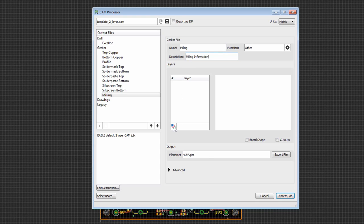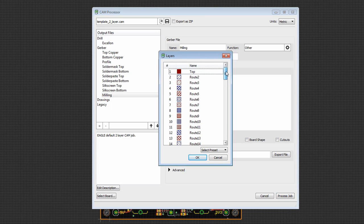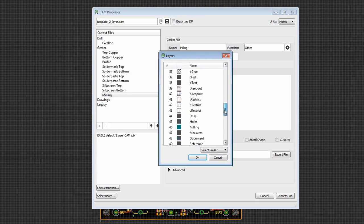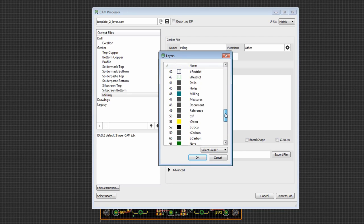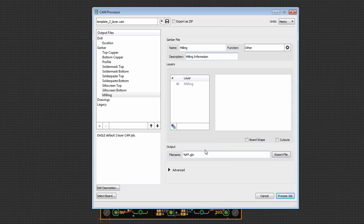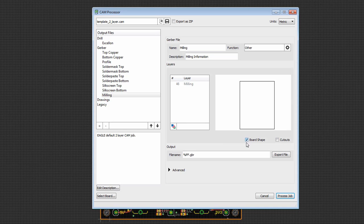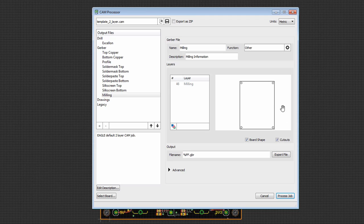We can go to layer. We're going to go ahead and add the layer that we wish to include. We can add as many as we want. I'll go ahead and pick 46 milling. Say OK. We can, in this case, it's empty. We can choose to, in addition, add the board shape as well as any cutouts that may be in the file. So in this case, this is a difference to the old CAM processor. Now you can, independent of the layer configuration, add in the board shape and any cutouts. And this can sometimes help in aligning the Gerber files.